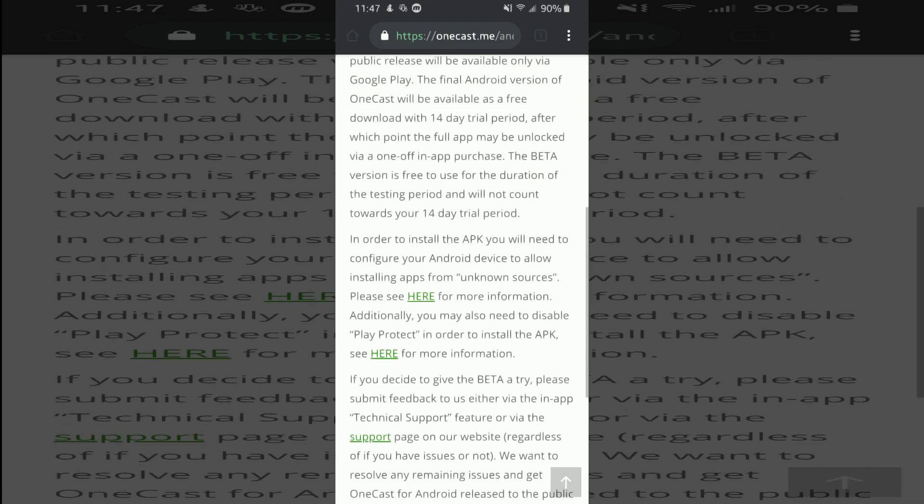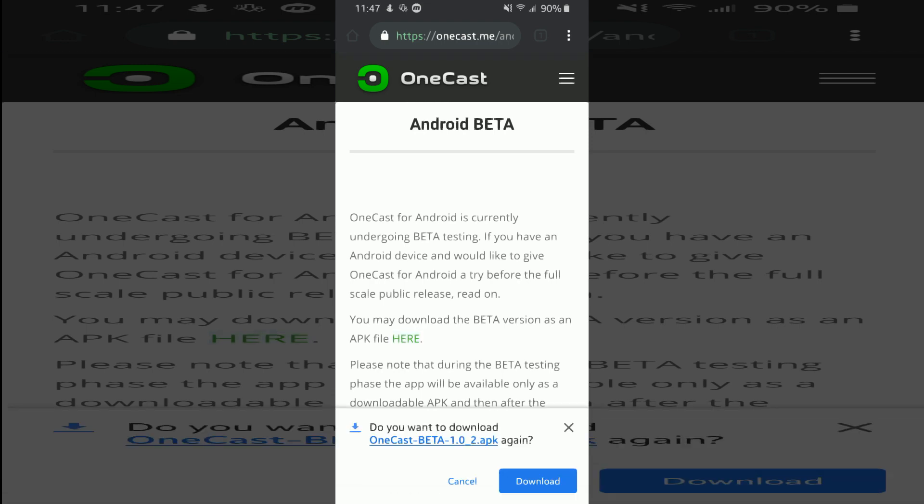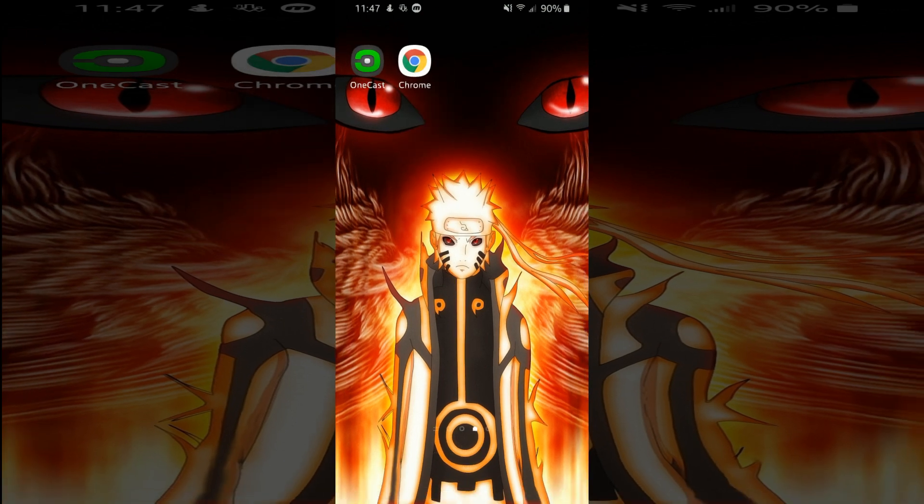So once you're on this page, you hit where it says you may download the beta version as an APK file here. All you gotta do is click here and you can download it. I already have it downloaded, so I won't be downloading it again.